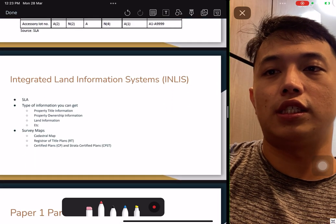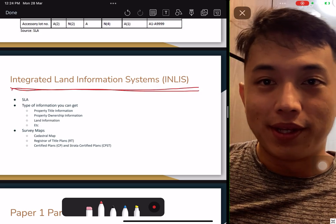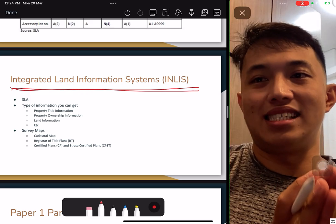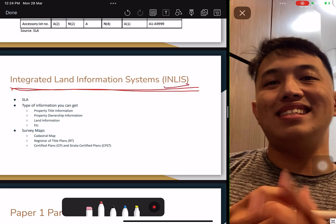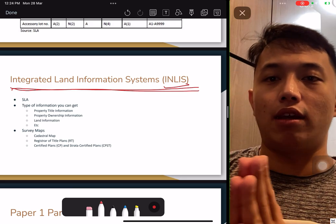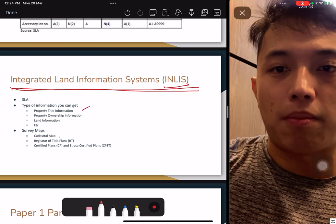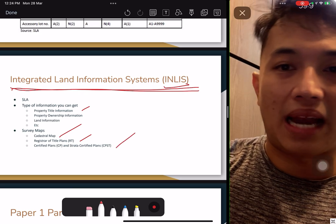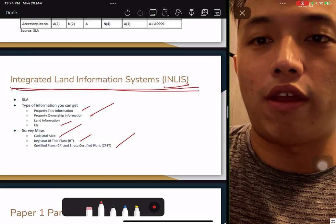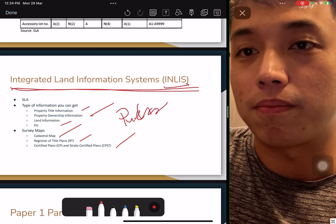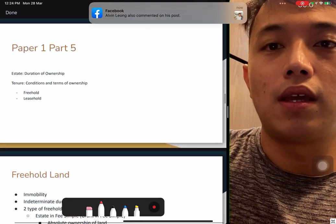Integrated Land Information System — INLIS. Remember the full name; it was tested once, and they give you the abbreviation but you have to write the full answer. INLIS is under SLA, providing property information such as land title information, maps, title registration, plans, land information, and ownership information. You can go to INLIS and look up information, but you need to purchase it. This helps you understand what different platforms require to get what information.